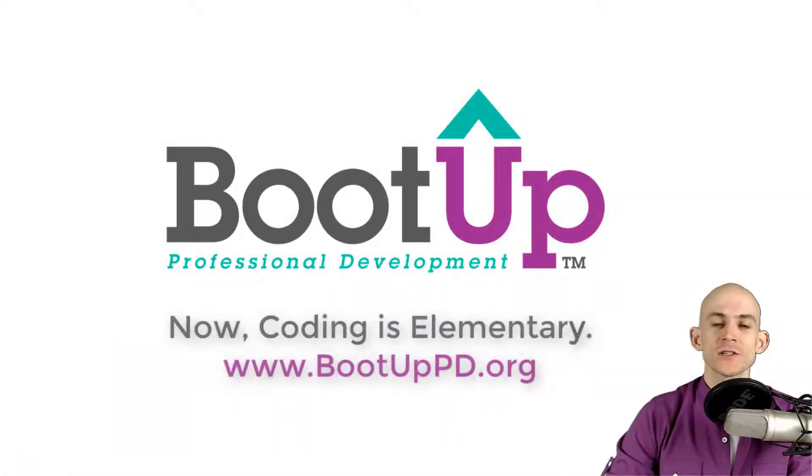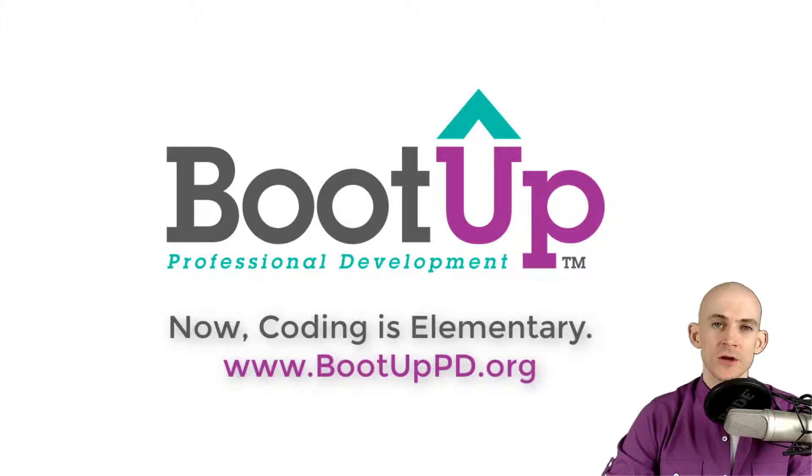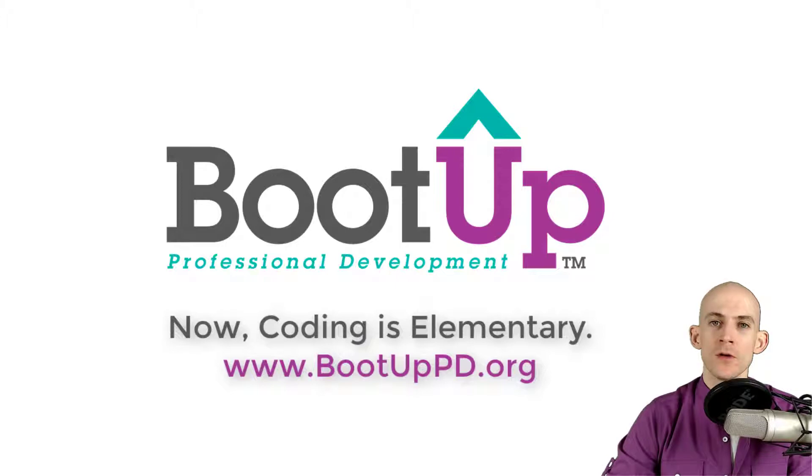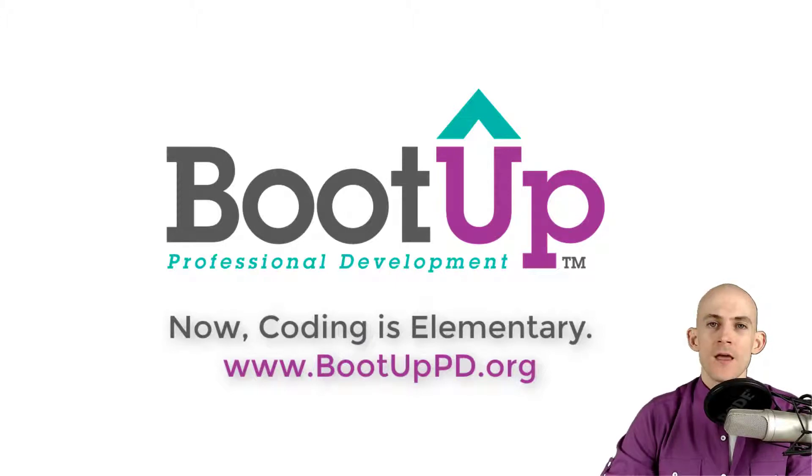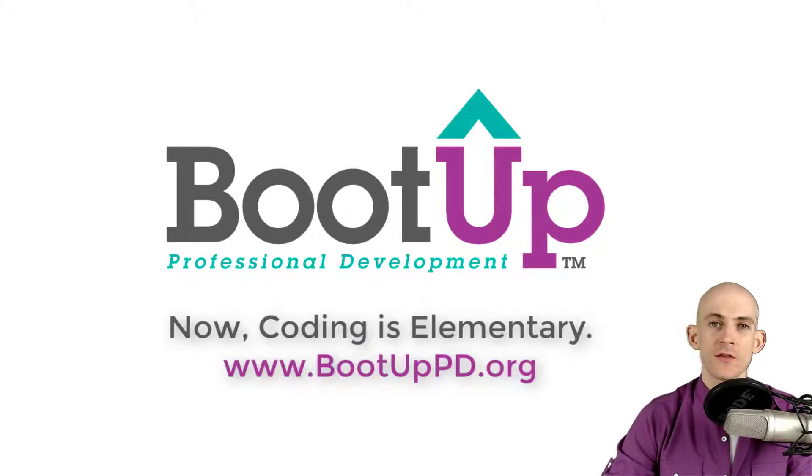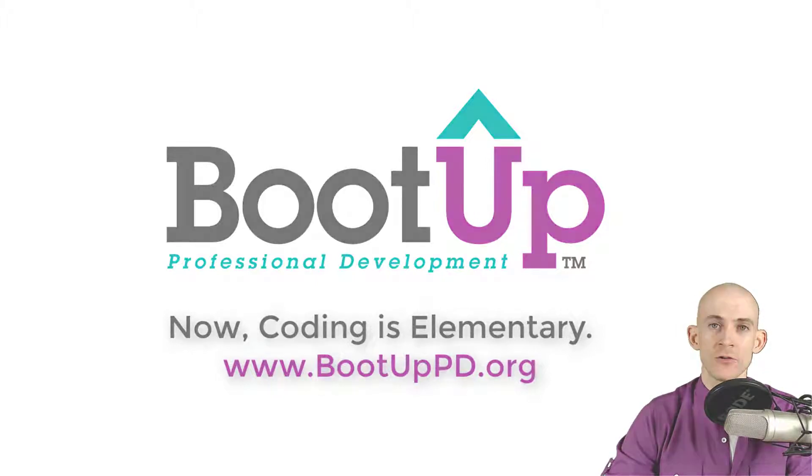Hey everyone, if you're watching this on YouTube, go ahead and like, comment, and subscribe. If you're not watching us on YouTube, you can find us on that platform as well as other social media outlets by searching for Boot Up PD. If you're looking for more free lessons, projects, and resources for teachers and students, visit us at bootuppd.org where you can also learn about our high quality professional development.